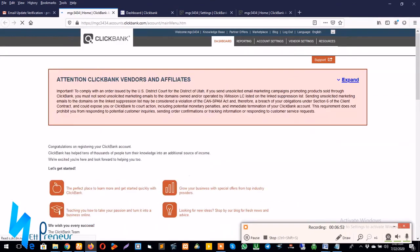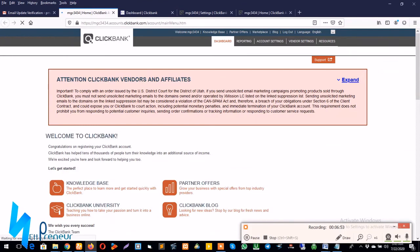Perfect guys, congratulations on registering your ClickBank account. ClickBank has helped tens of thousands of people turn your knowledge into an additional source of income. We're excited you're here and look forward to helping you too.